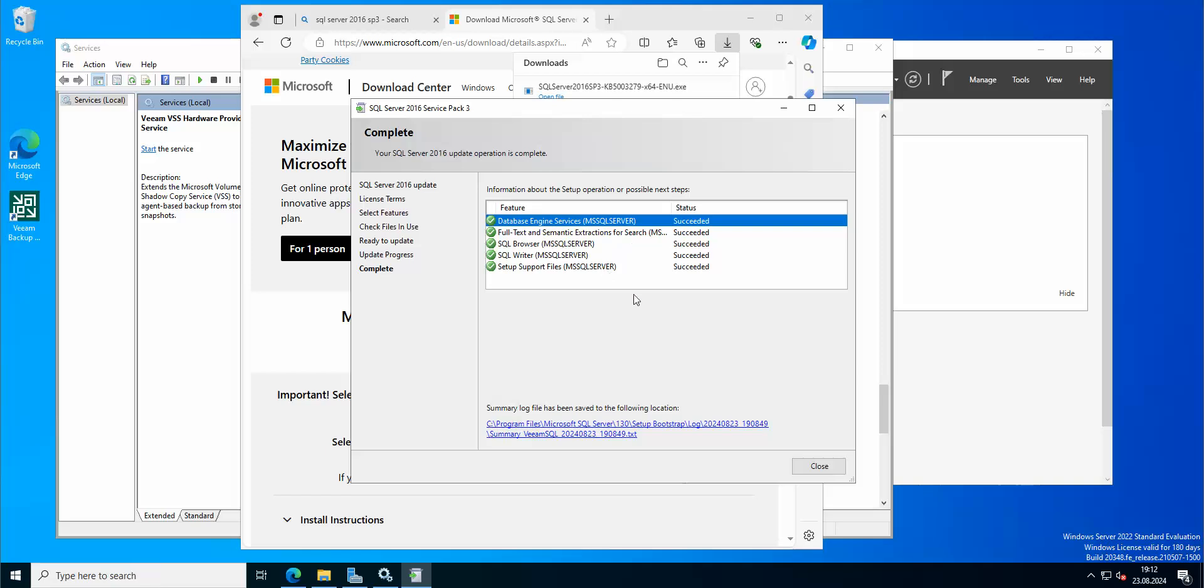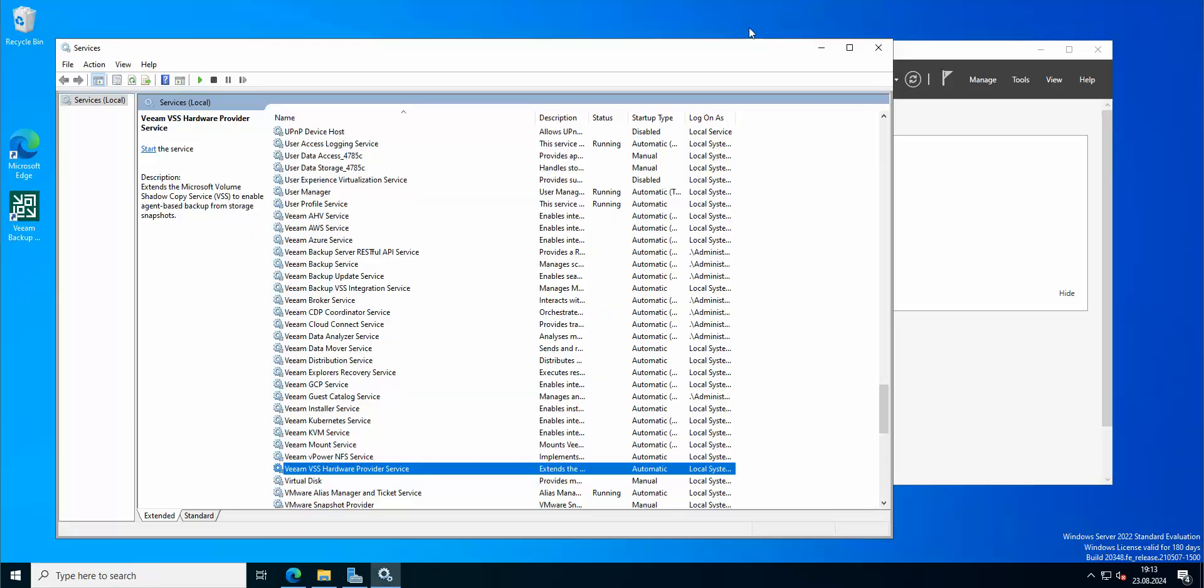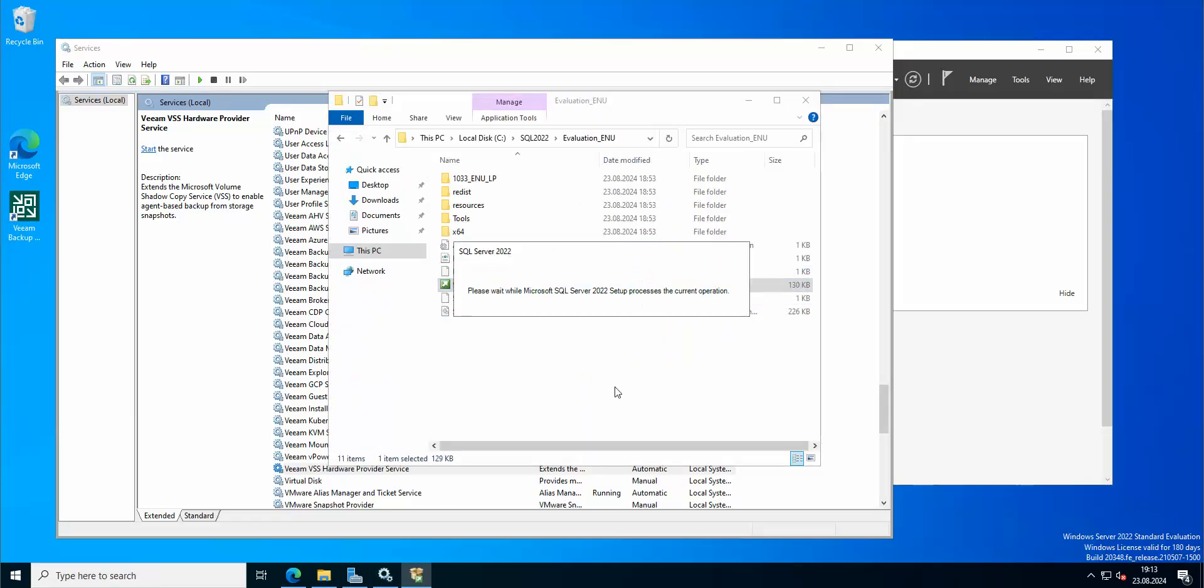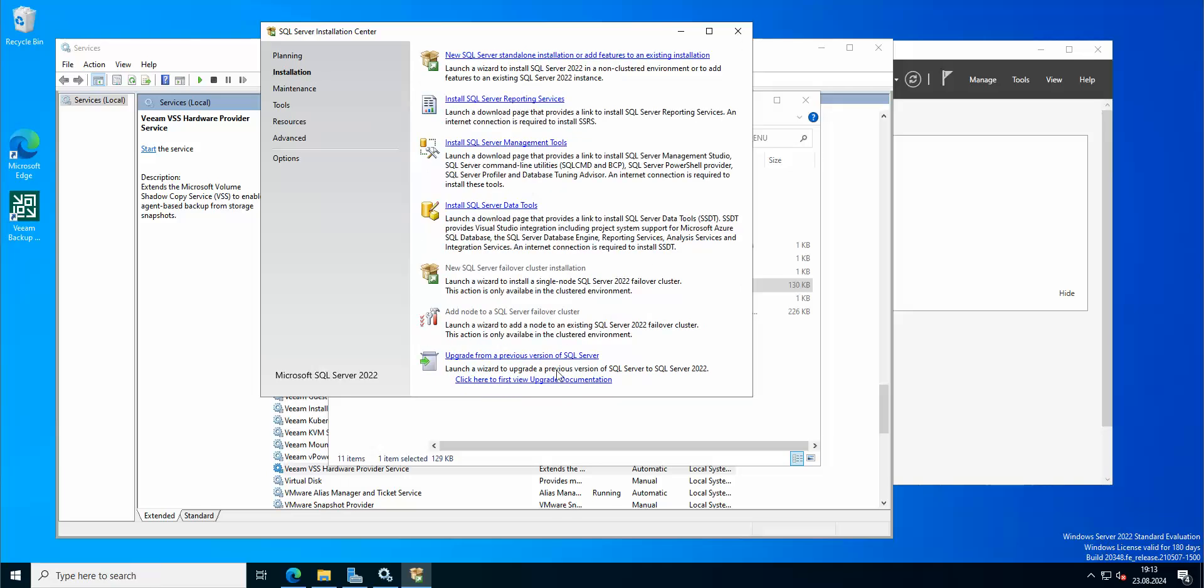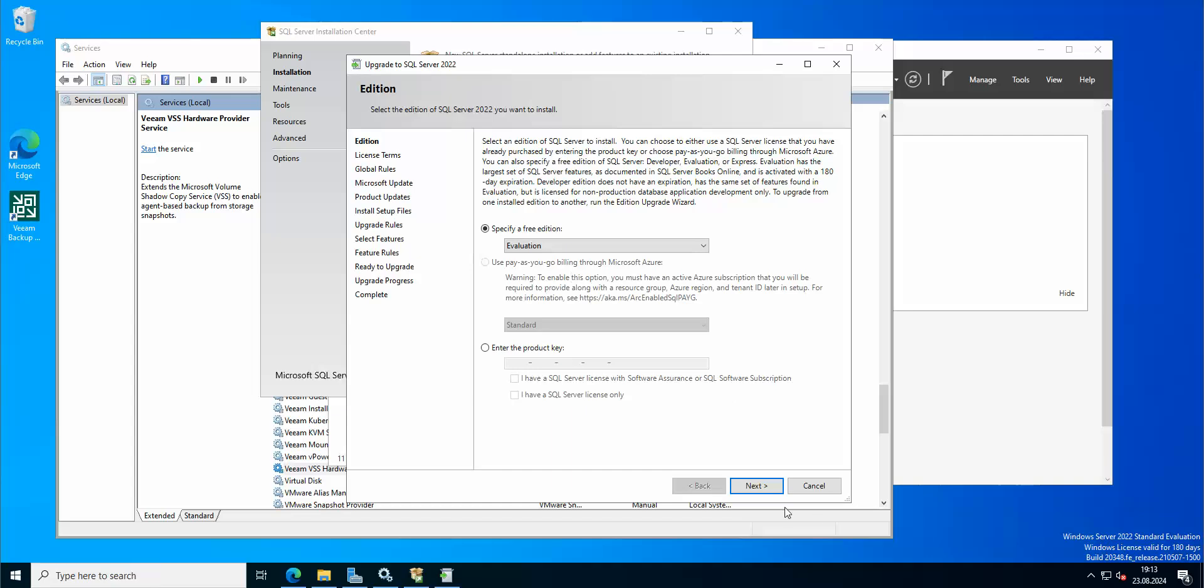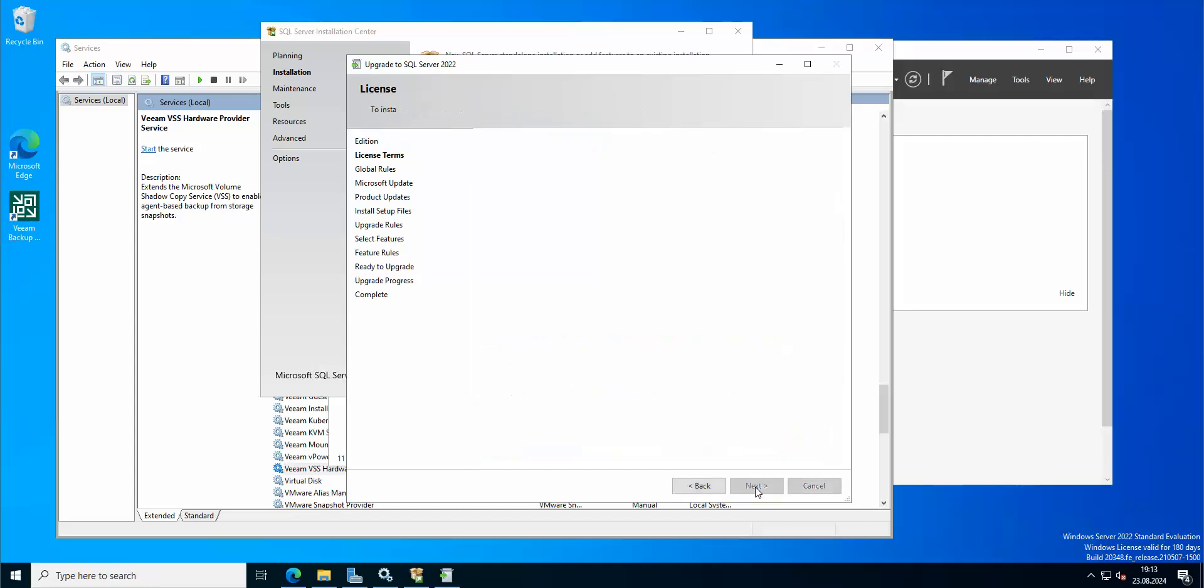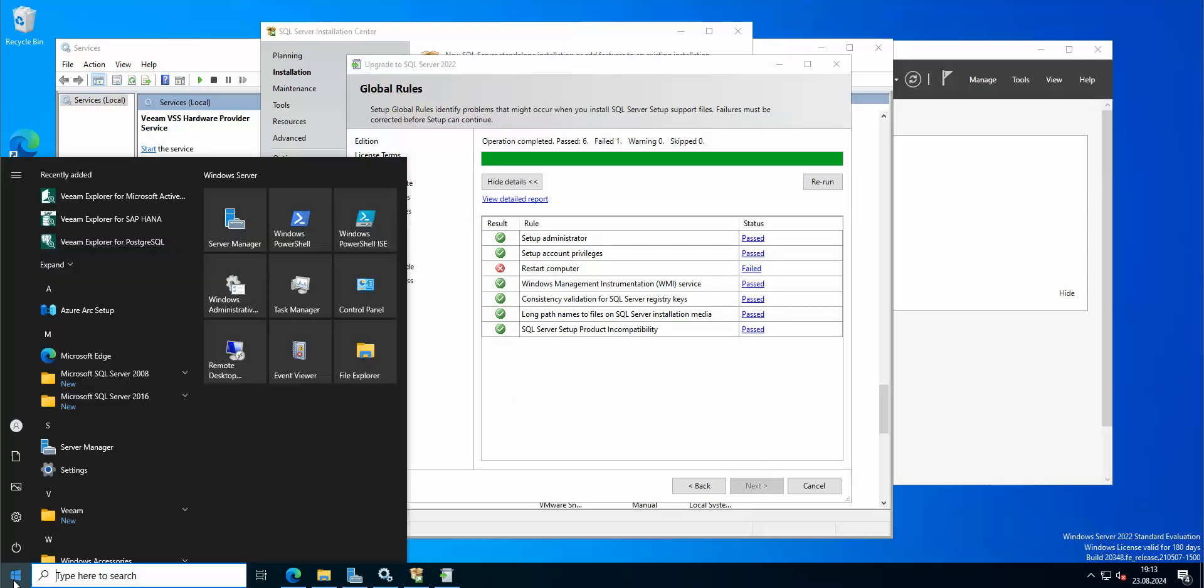Okay, so the service pack update was successful, now let's try once again to recheck. I need to restart. Okay, great, so I'm gonna restart.